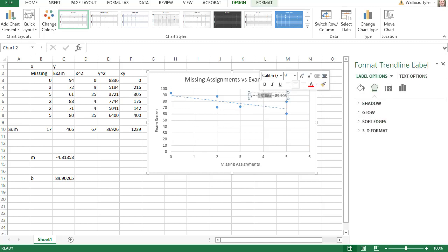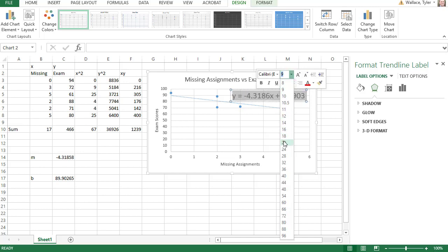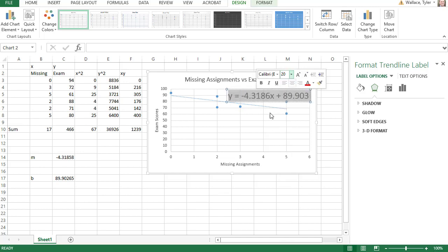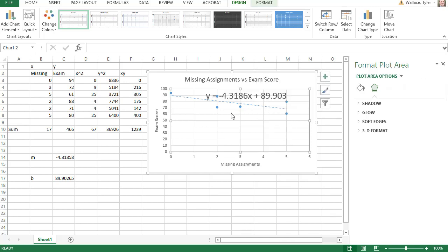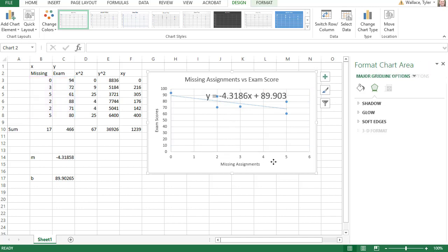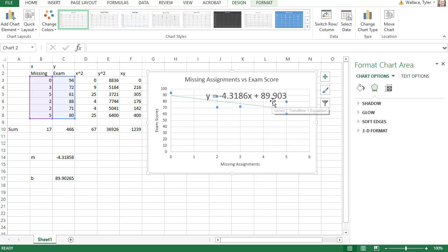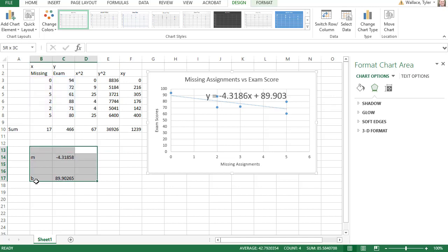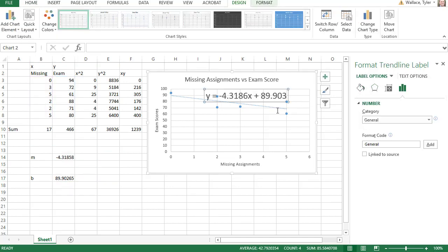The equation label is kind of small, so if I can't see it I can double-click it to adjust the size or drag it to where I want to see it. Either way, you can see we end up with the same trend line as before — negative 4.32 times x plus 89.9 — the exact same numbers we calculated by hand, but doing it via the trend line is probably a little quicker.